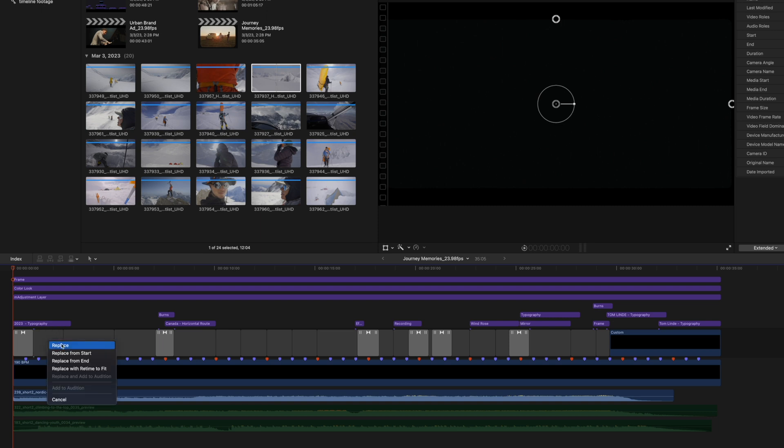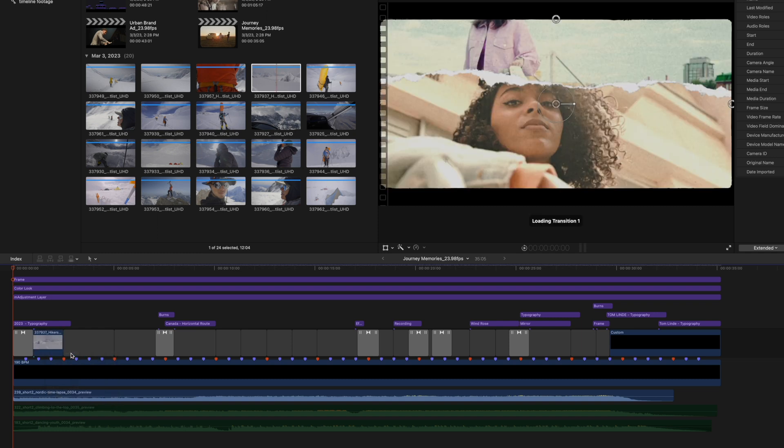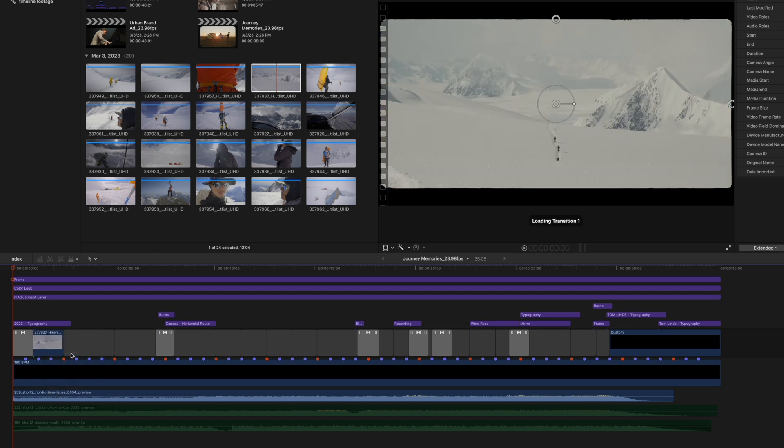you can see that we have replace, replace from start, replace from end, replace with retime to fit. I believe that the best thing to do is replace from start. I know that the very beginning of this clip is exactly where I want it to begin. So I'm going to click replace from start. And there you go.